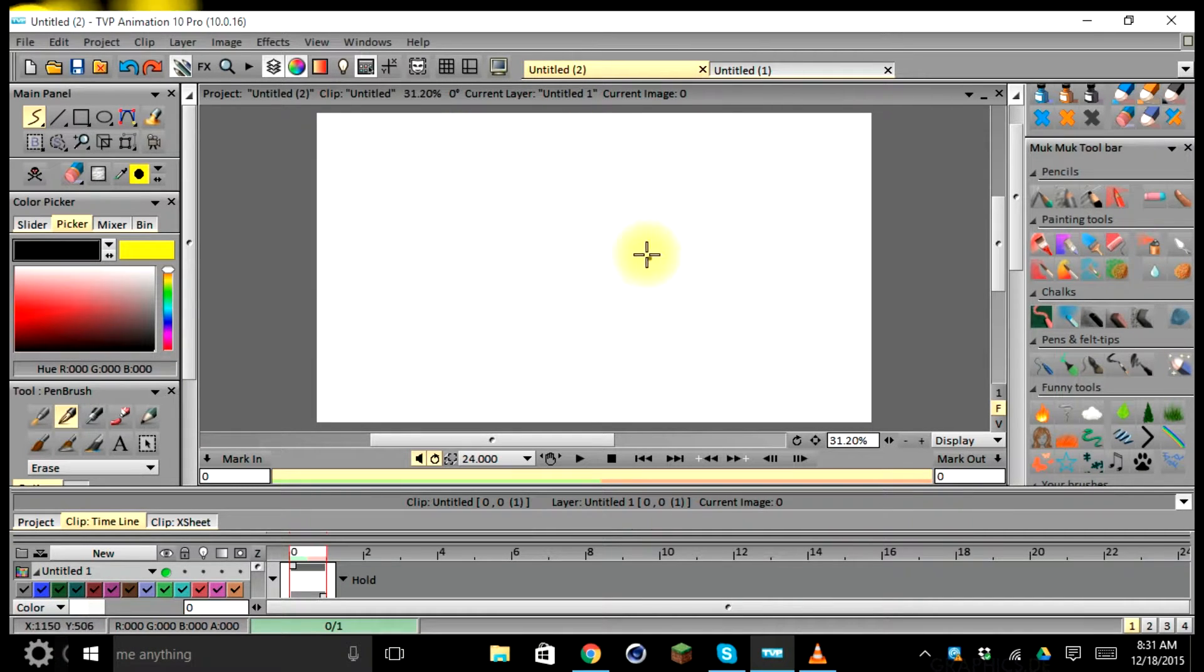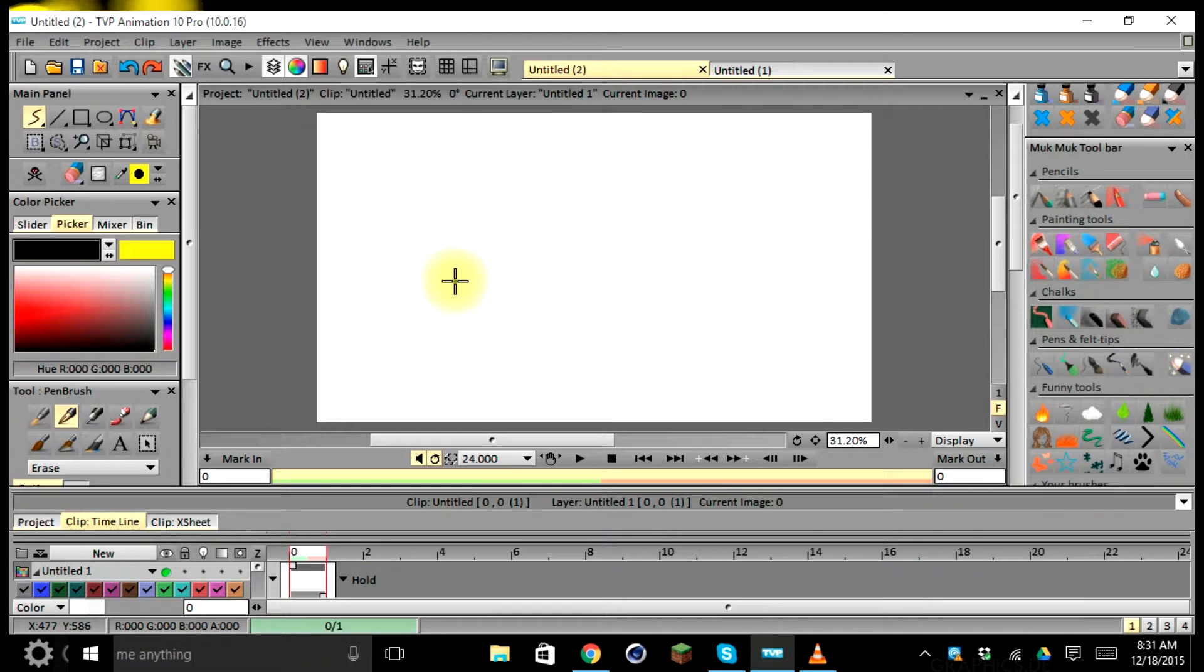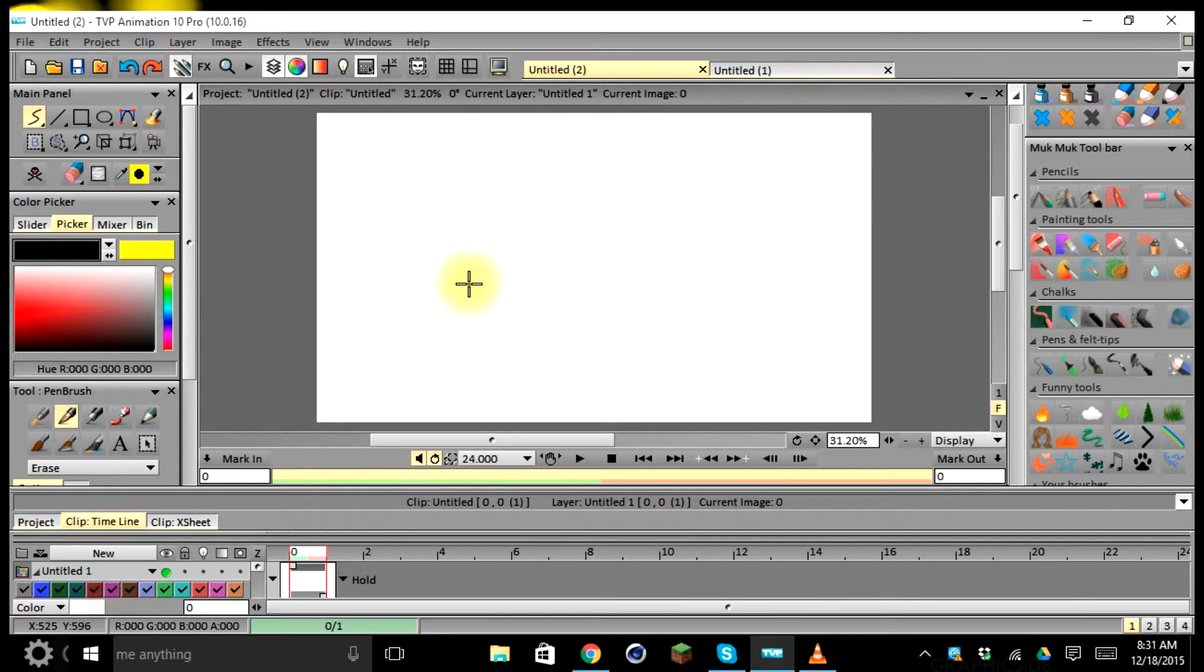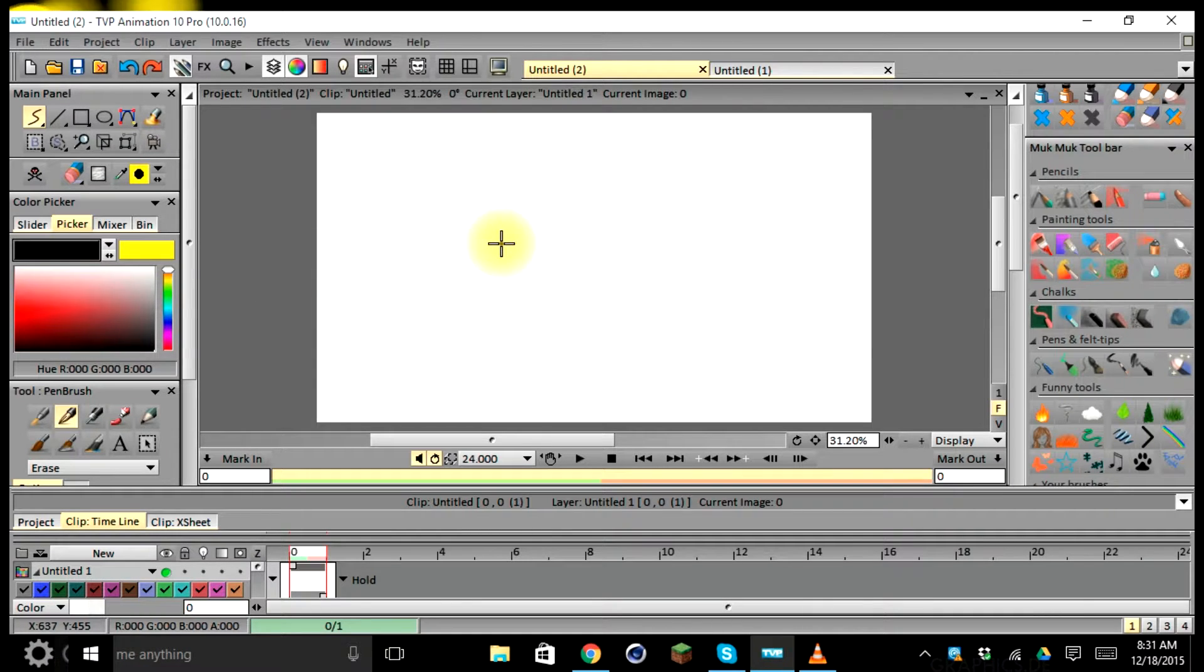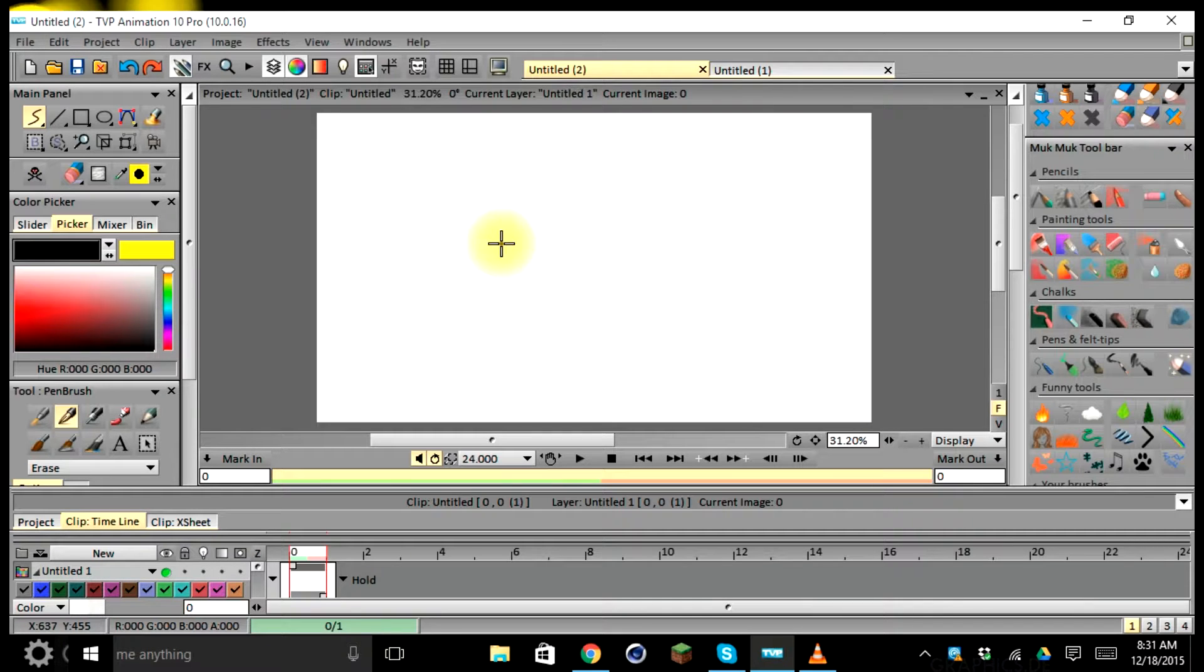As you can see, once we select the new project button, we have this new window called our stage, and this is where all our magic happens when we create our animation.